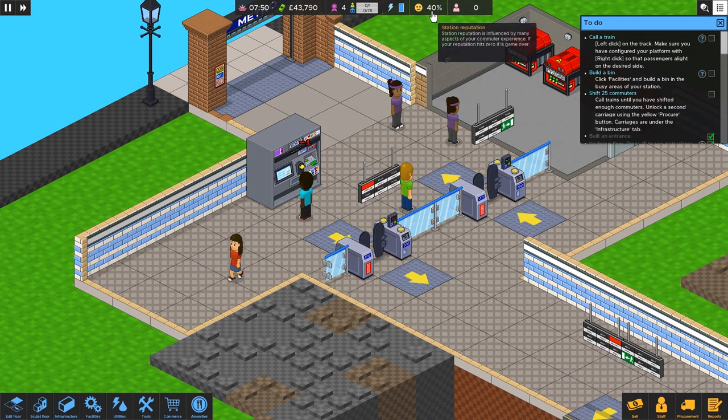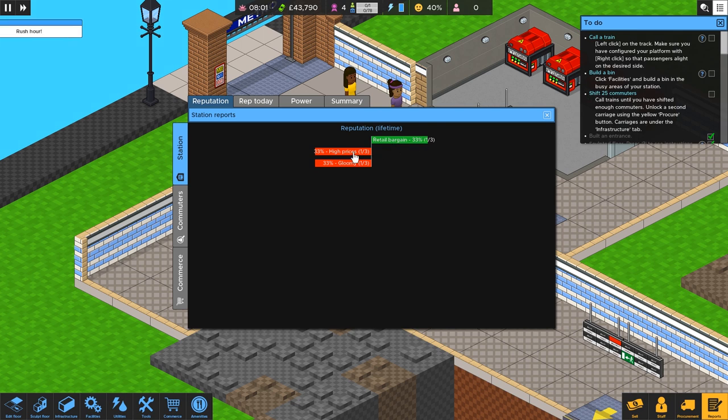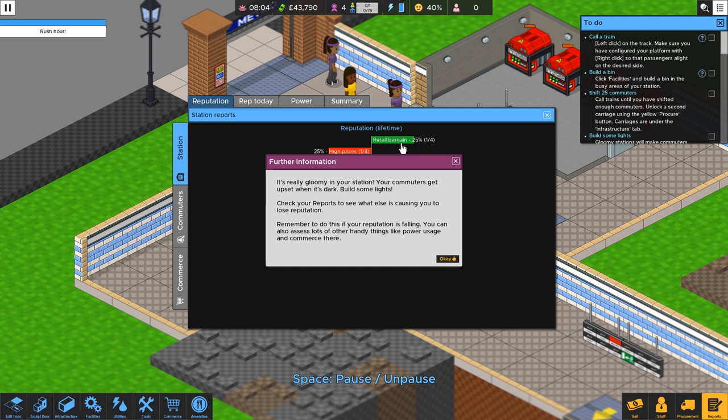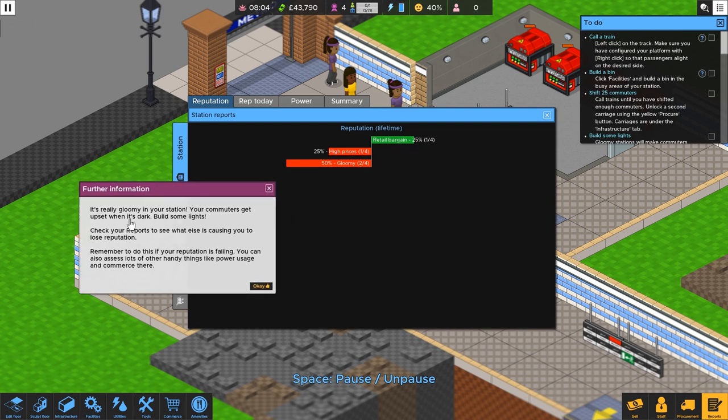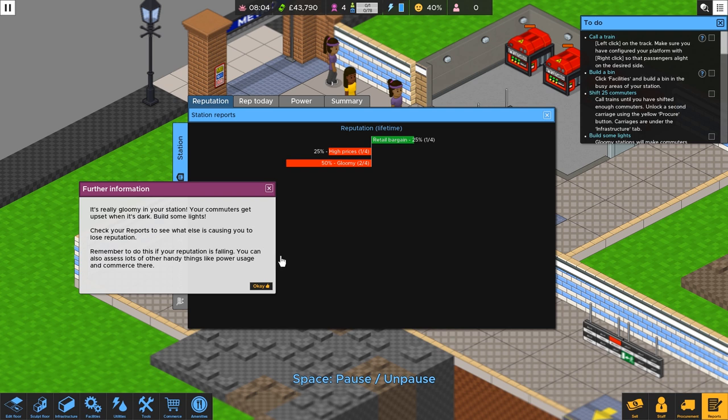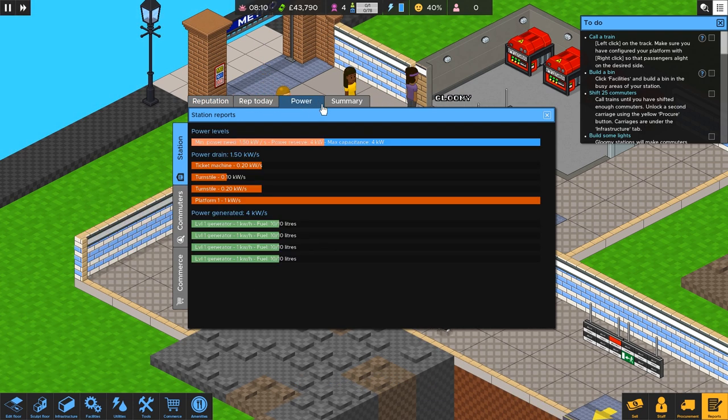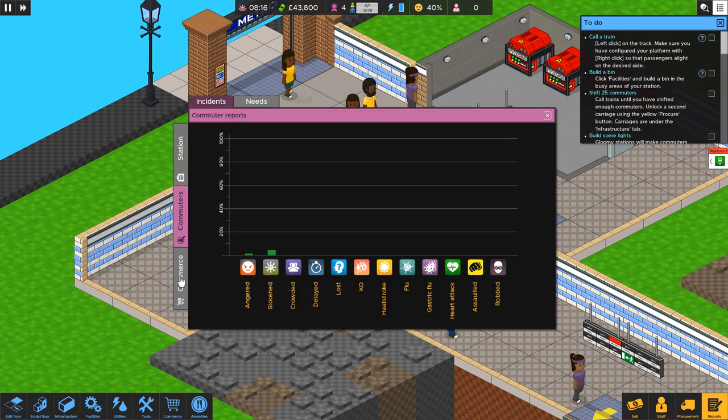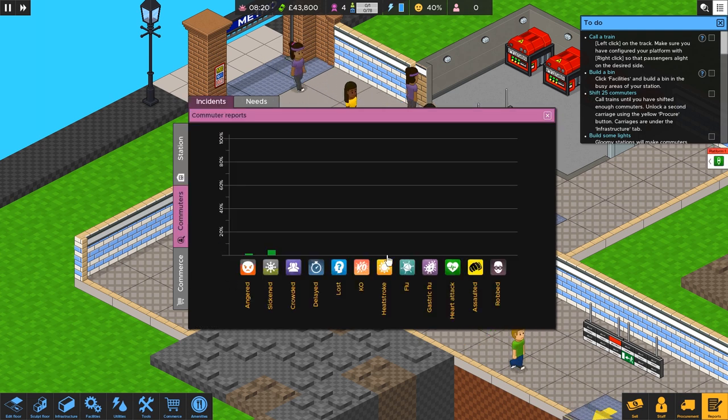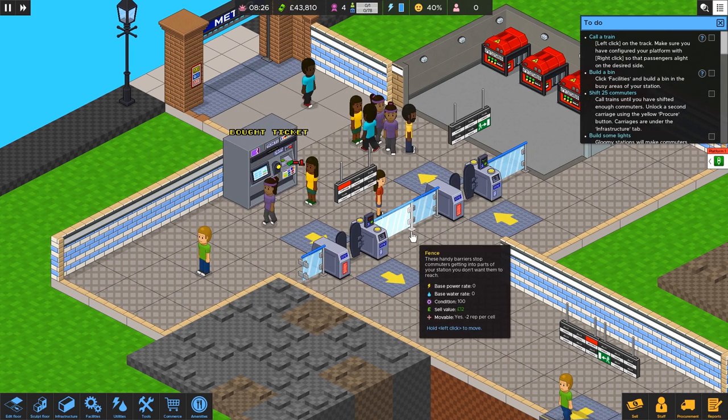Yeah, so there's like a reputation. Oh, that's the wrong place. Right here. So this shows our reputation. See, they like the bargain. We're nice and cheap. Oh, wait. Somebody thought our prices were too high. And somebody thought they were just right. It's really gloomy in your station. Your commuters get upset when it's dark. Build some lights. Check your reports to see what else is causing you to lose rep. Remember to do this if your reputation is falling. You can also assess lots of other handy things like power usage and commerce here. Yeah, so we have today's rep, power usage, and a summary here of what's happening.